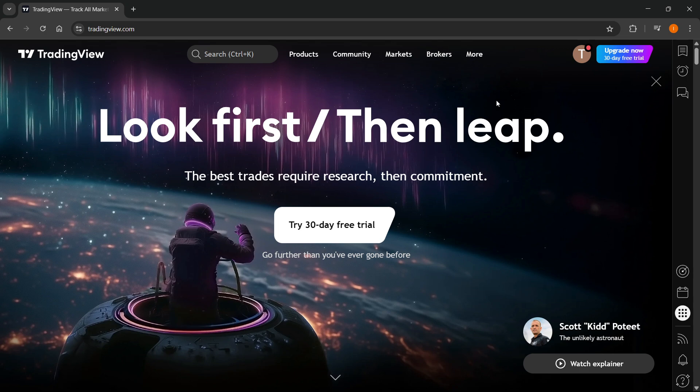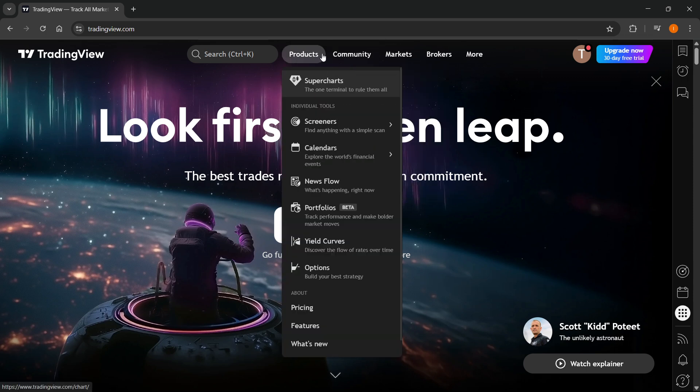So over here, once you're inside Trading View, you'll have to sign in and then go to Products up here, click on Super Charts.